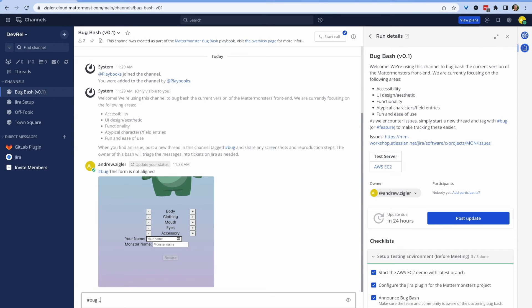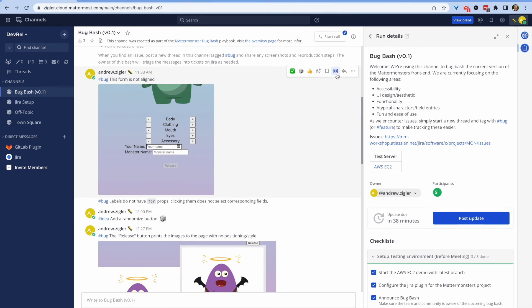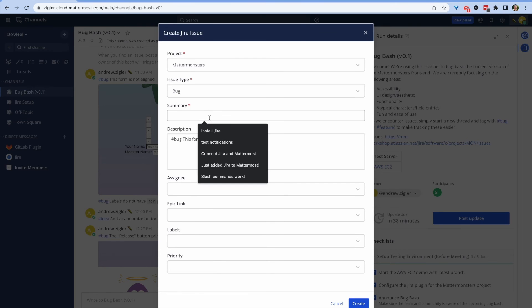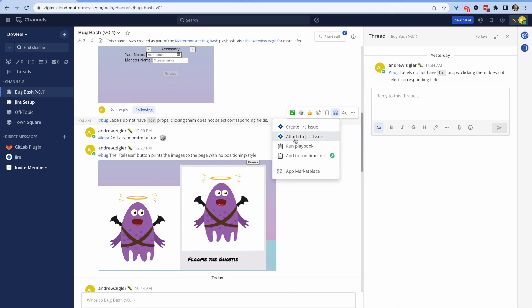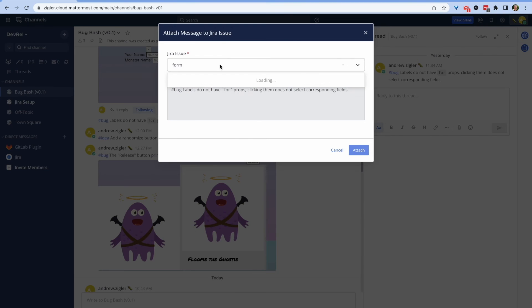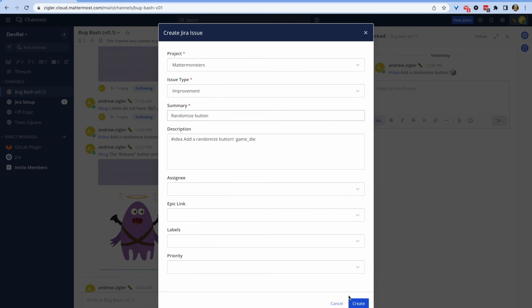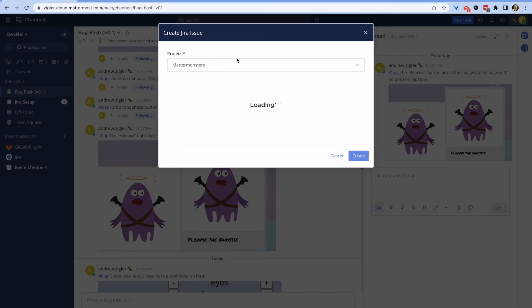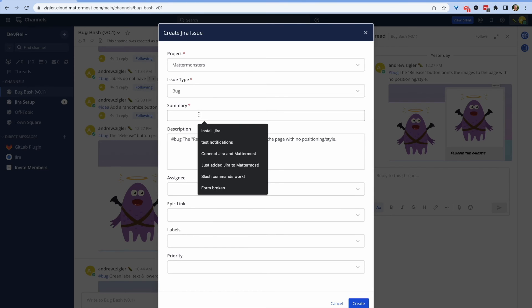For example, forms are misaligned and labels aren't corresponding to the correct fields. I can just toss those observations as a stream directly into the Mattermost channel — I don't have to go into Jira, I don't have to start making tickets directly, and I don't have to collect screenshots and put them into each place individually. I can just flow through my regular developer process and drop in things I notice directly into the playbook.